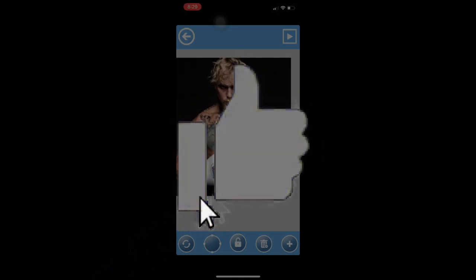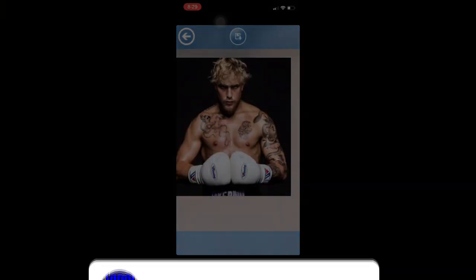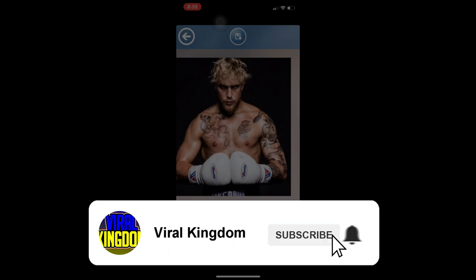If you guys do like these videos, make sure you leave a like, subscribe to the channel, and I'll leave the sound down below that everyone's using for this trend. Peace — see you guys later.